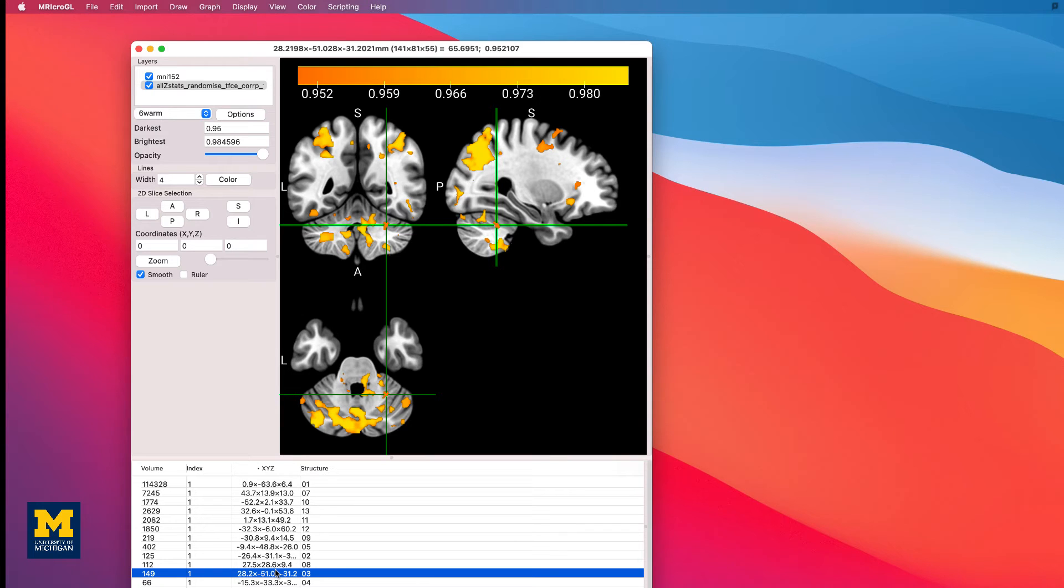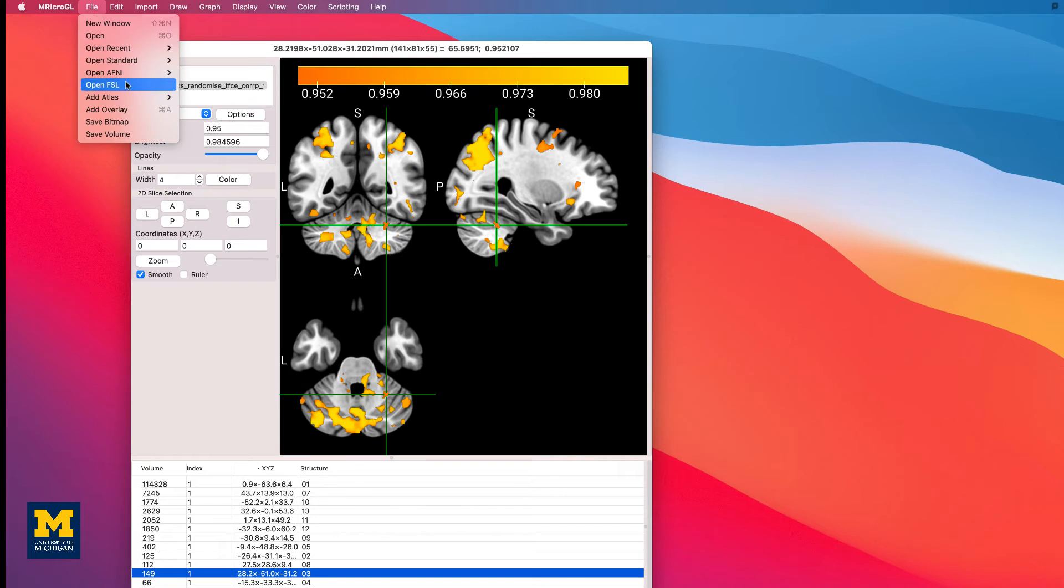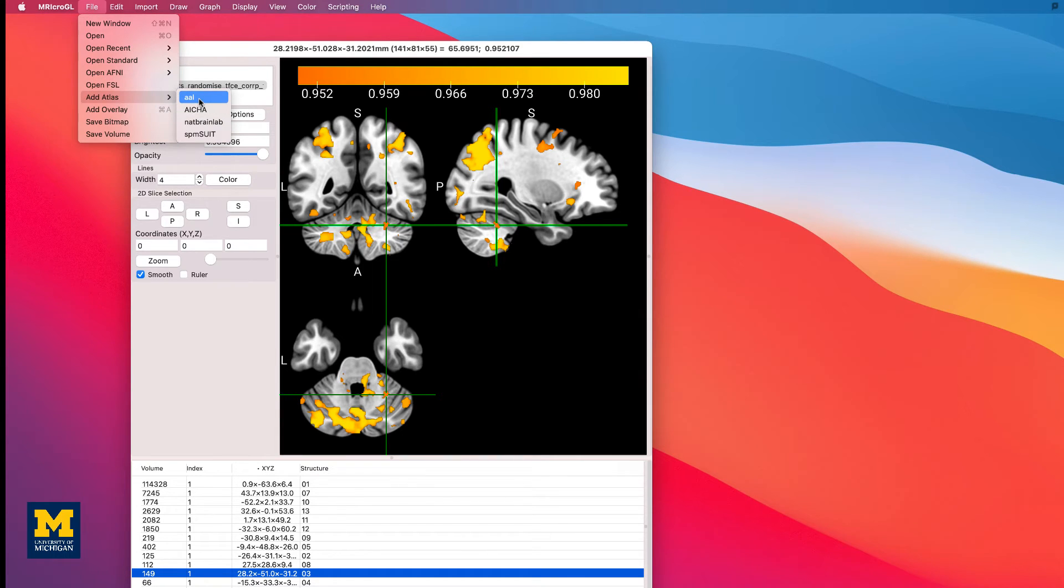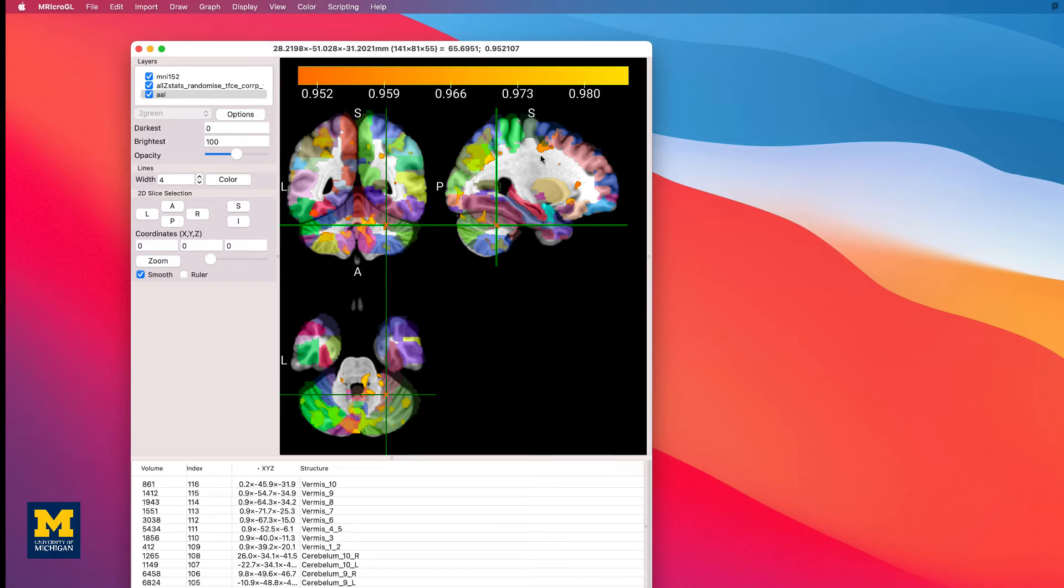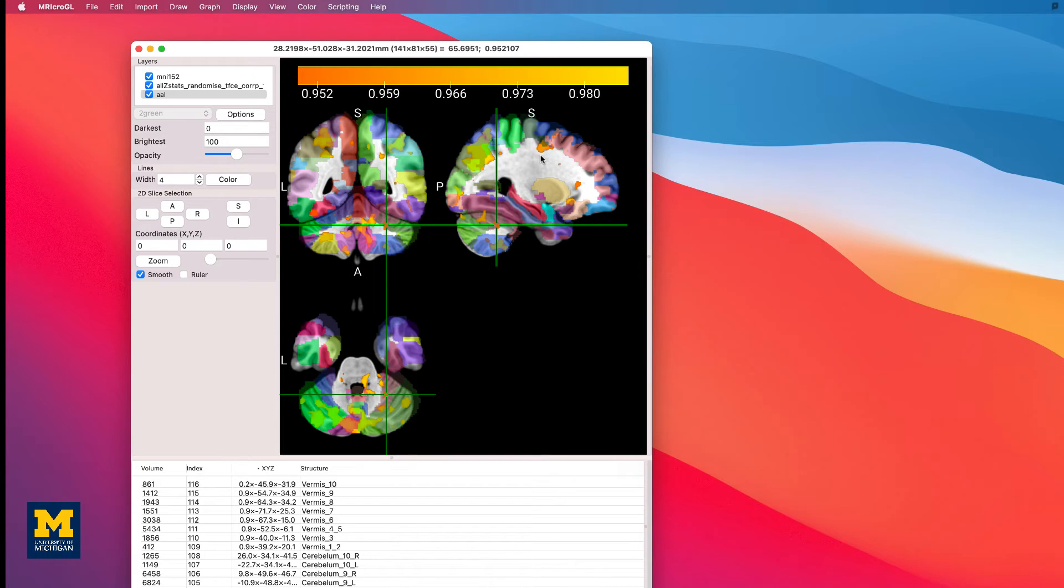To see the atlases that are available with MRI-CROGL, click on File, Add Atlas. Select the AAL Atlas, Automated Anatomical Labeling. And note how you can see different structures color-coded on the template. The default opacity will allow you to see where the cluster is in relation to a particular structure, and the last string at the top of the MRI-CROGL viewer tells you which structure the crosshairs are currently on.